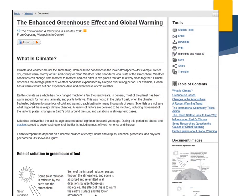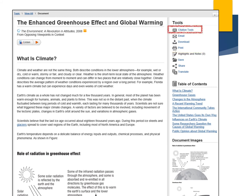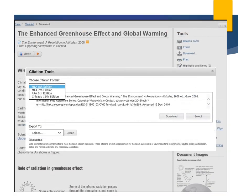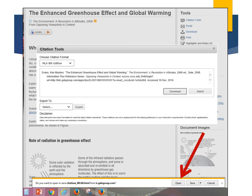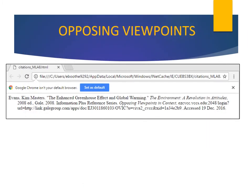Here is a reference article entitled 'The Enhanced Greenhouse Effect and Global Warming.' After looking at this article, if you decide you want to use it for your research, there are a number of options from this tools menu. Output options include download, email, or print. Citation tools helps prepare a citation for a bibliography or works cited page. When we click Citation Tools, this screen appears. We have the choice of MLA or APA formats. Select MLA and click download. This screen appears — select Open, and a citation has been generated for you.